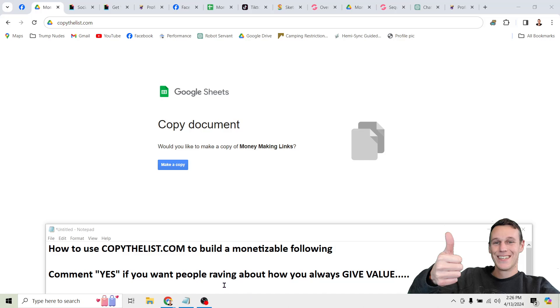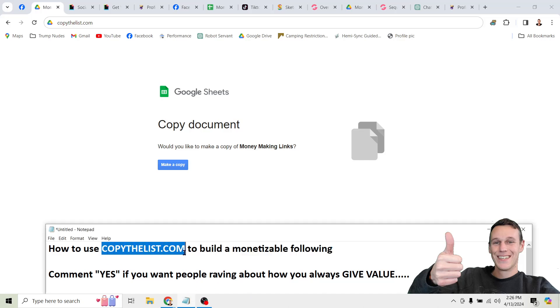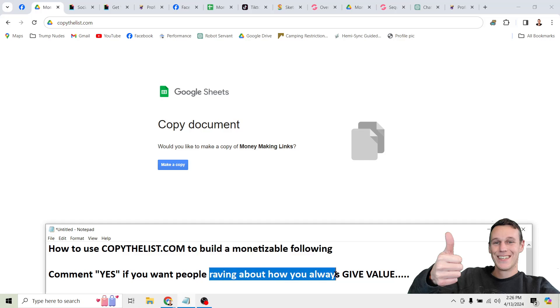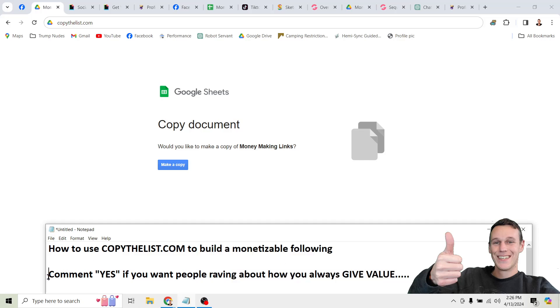I'm about to show you how you can use the simple AI tools available at copythelist.com to build a monetizable following and have people raving about how you always give away value.